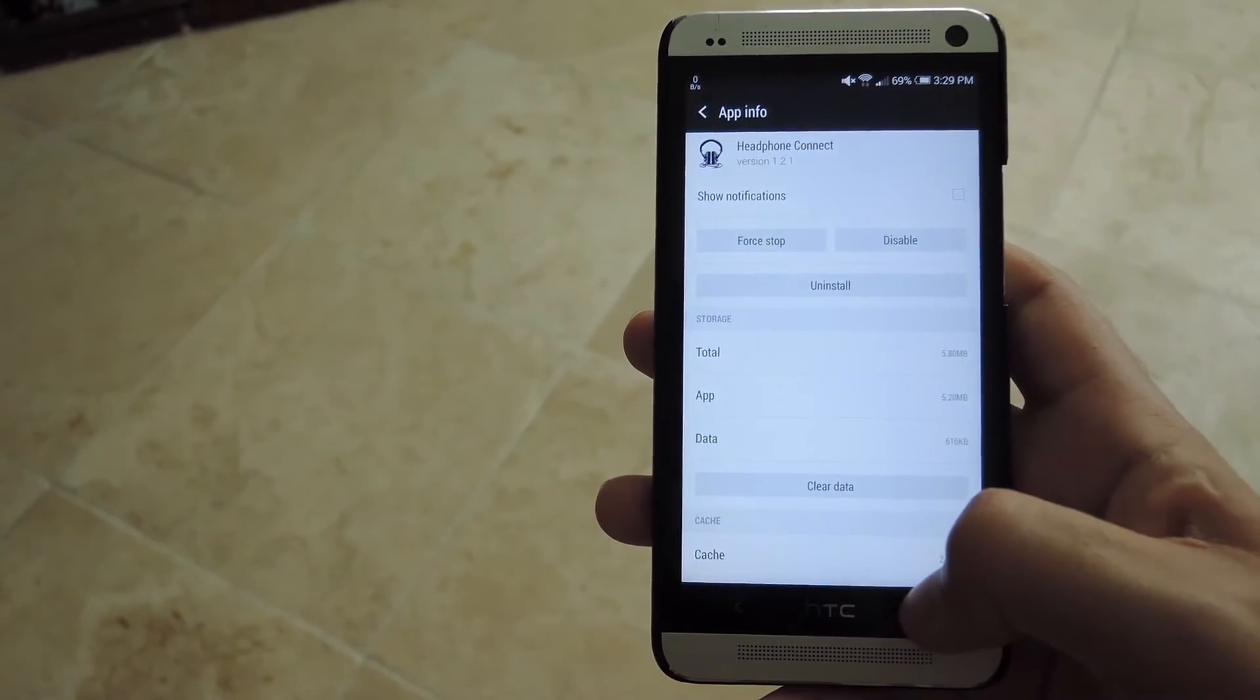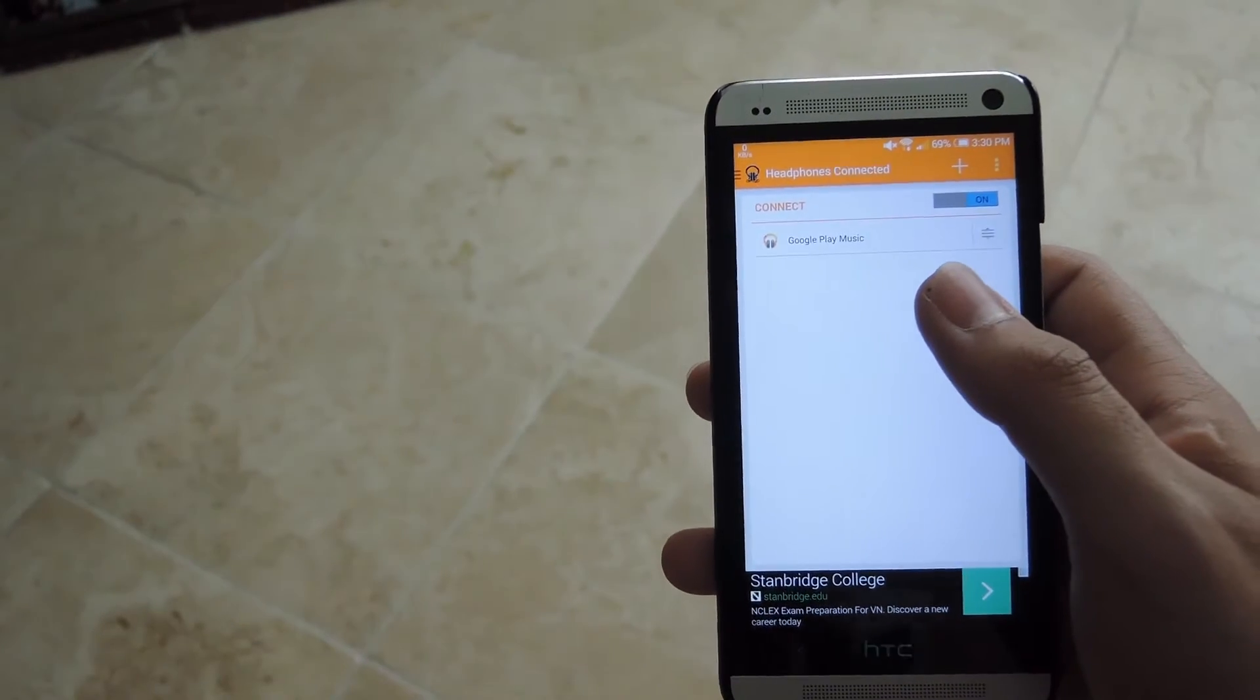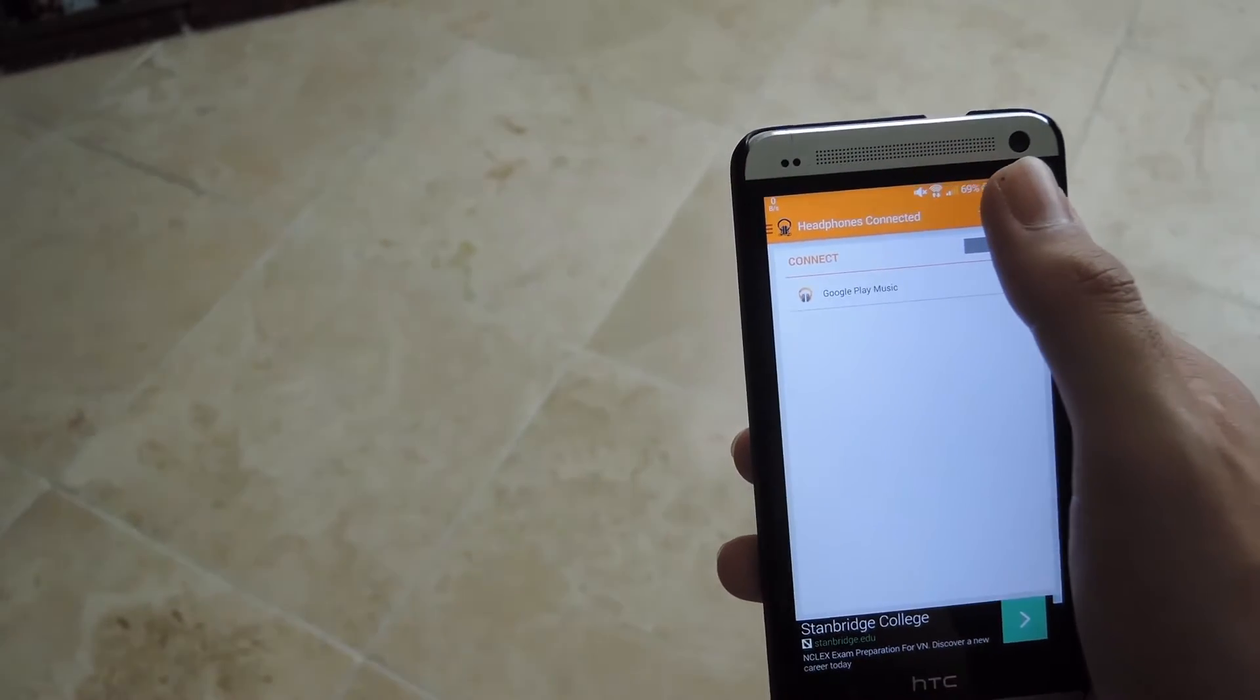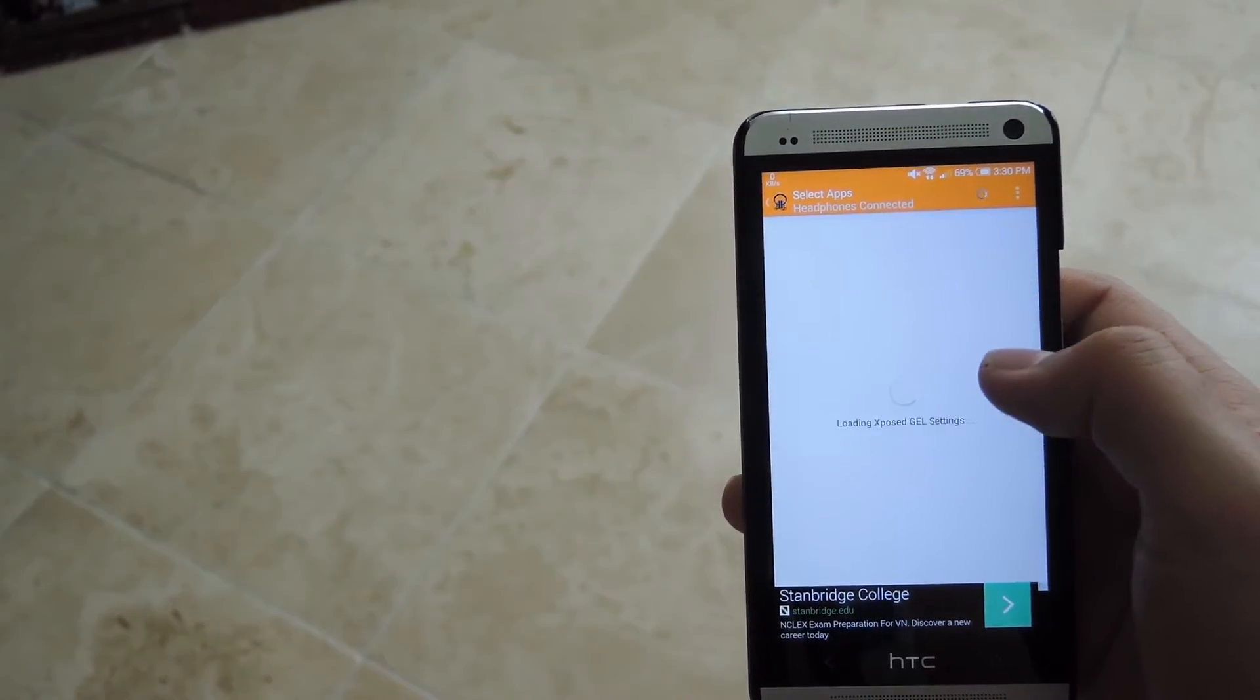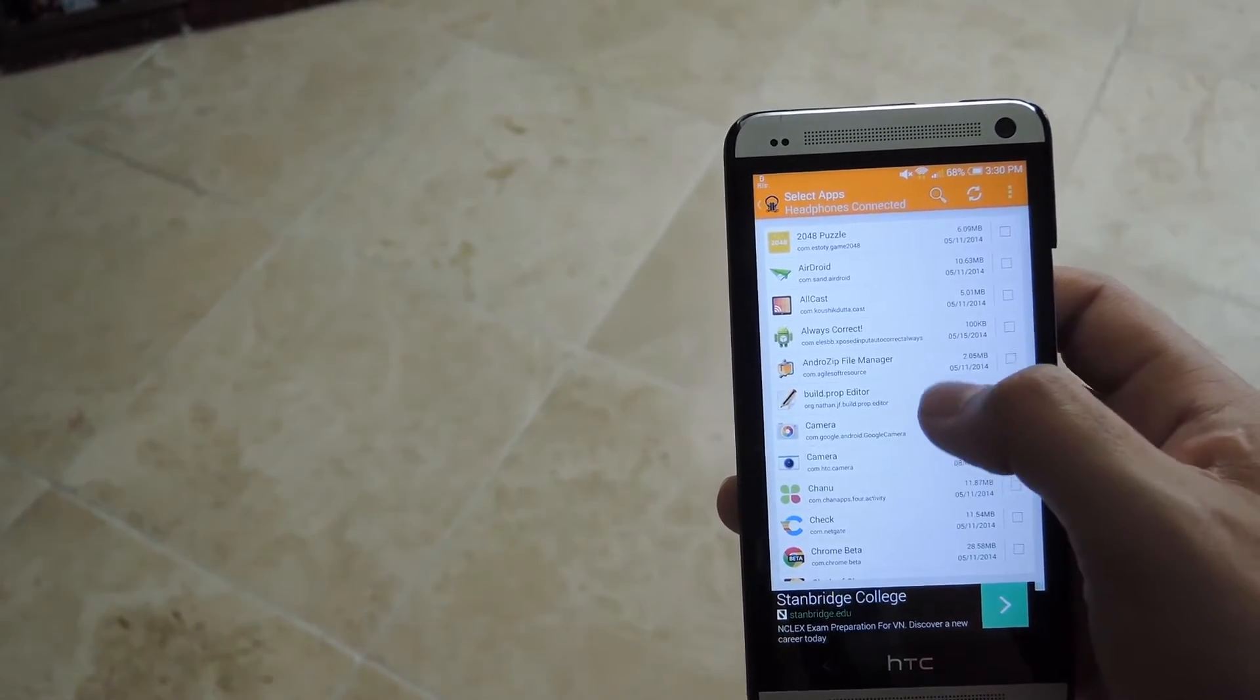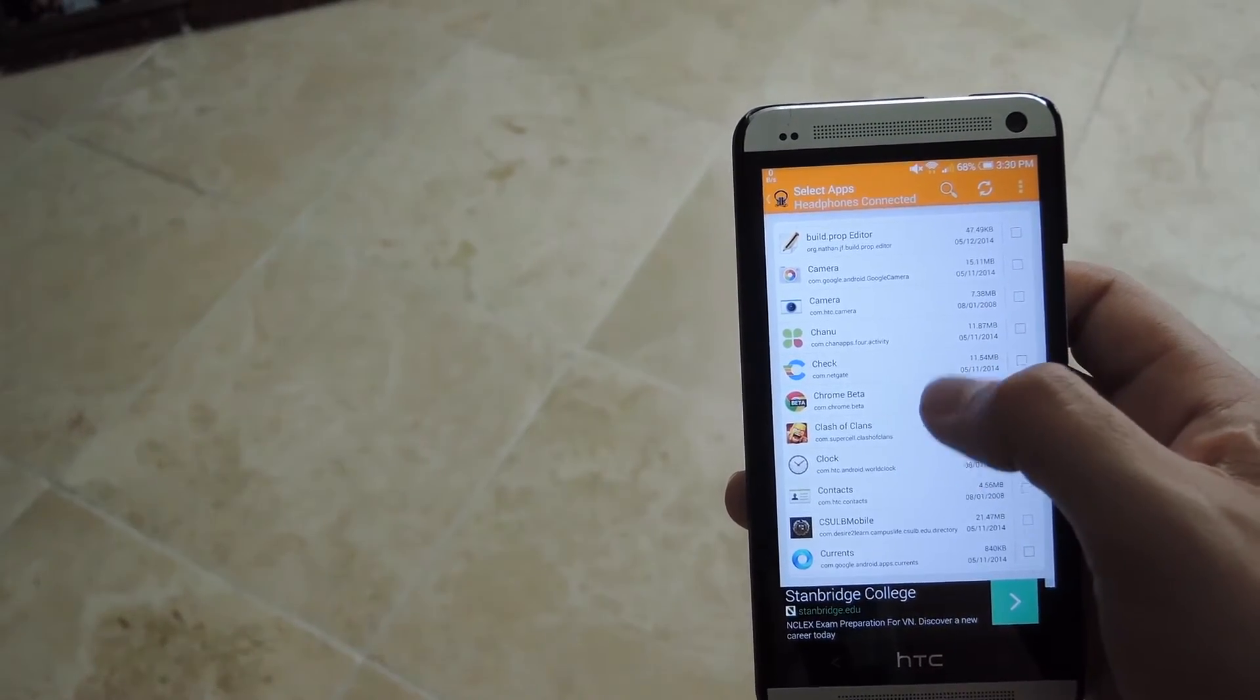After that, just go back to Home, open up Headphone Connect and you can see here that I have Google Play already enabled, but you can also add more by tapping the plus button on top. It'll make a list of all the apps you have on your phone and then you'll be able to put a checkbox next to any app you want to be prompted to open up whenever you plug in your headphones.